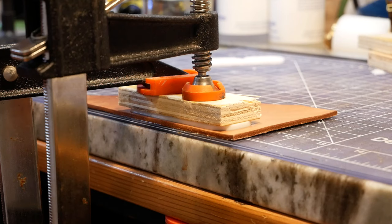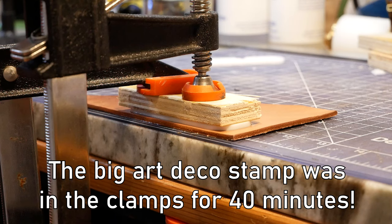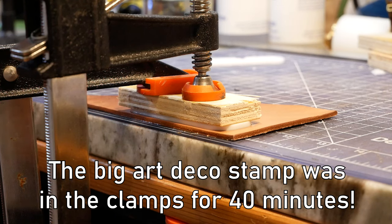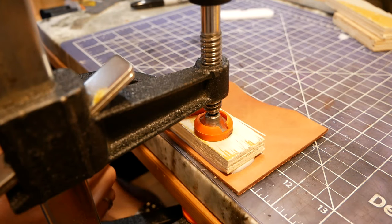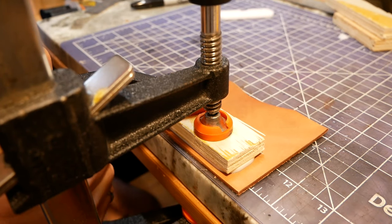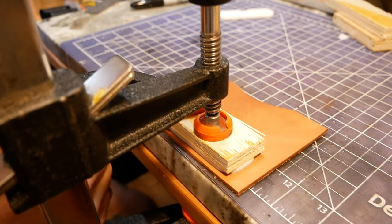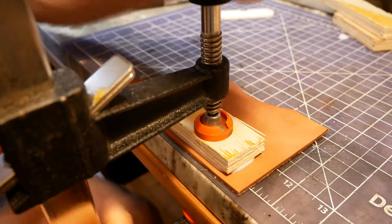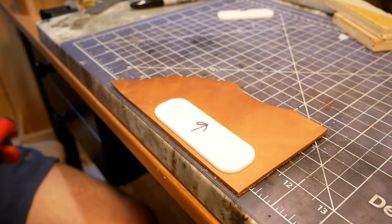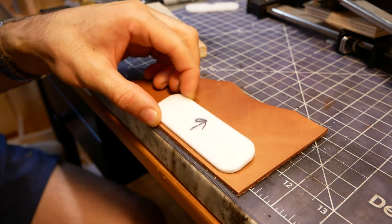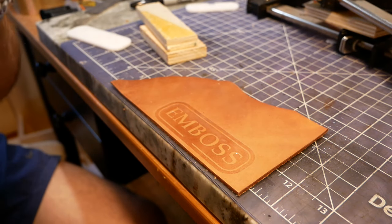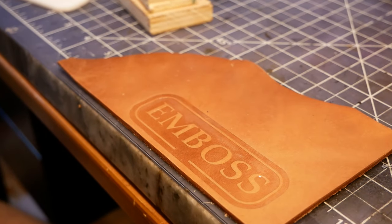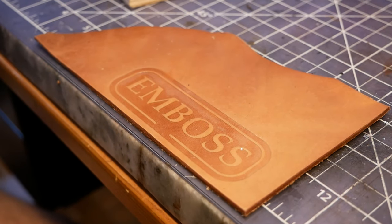But for bigger stamps, like the one that I showed at the beginning of this video, you need to leave it clamped up a lot longer, and with more clamps, or a book press to evenly distribute the pressure. It's been about four minutes, so I'm going to go ahead and remove the clamps. And there we go. Beautiful impression.